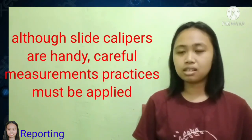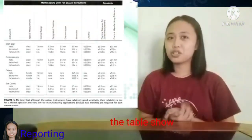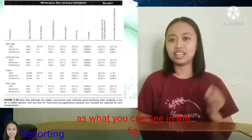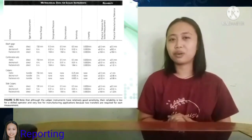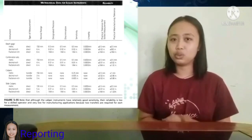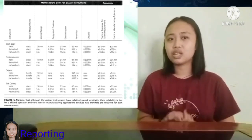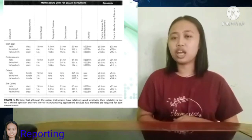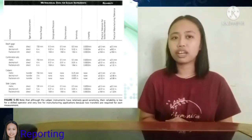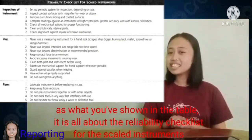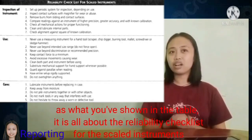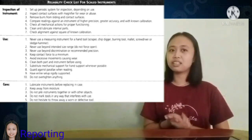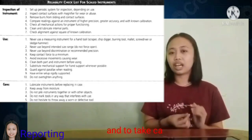Although slide calipers are handy, careful measurement practices must be applied. The table shown provides metrological data for skilled instruments. Although caliper instruments have relatively good sensitivity, their reliability is low for a skilled operator and very low for manufacturing applications, because true transfers are required for each measurement. The table also shows the reliability checklist for skilled instruments, covering inspection of the instrument, how to use it, and how to take care of it.